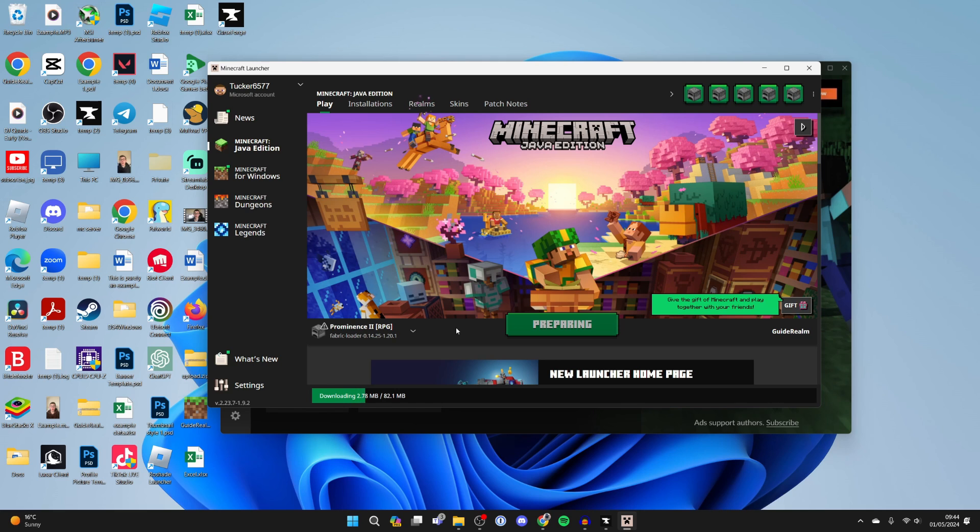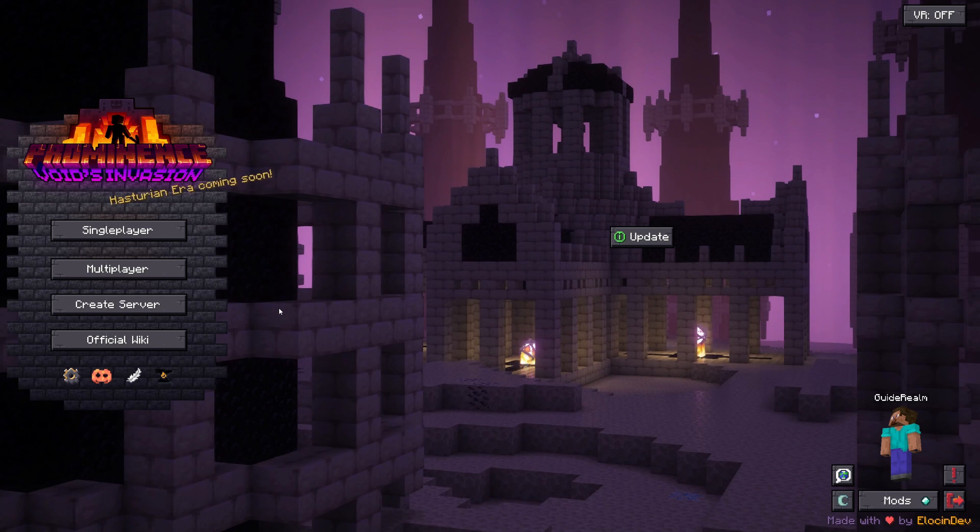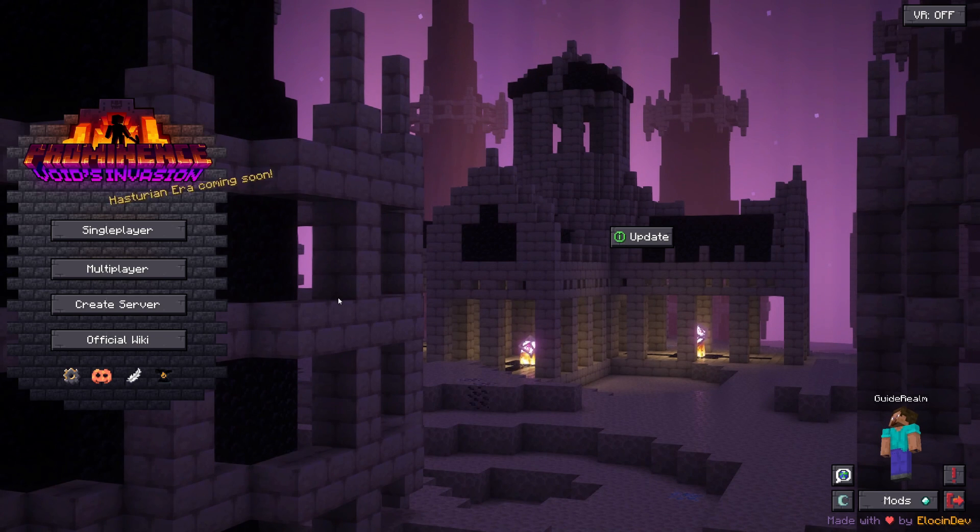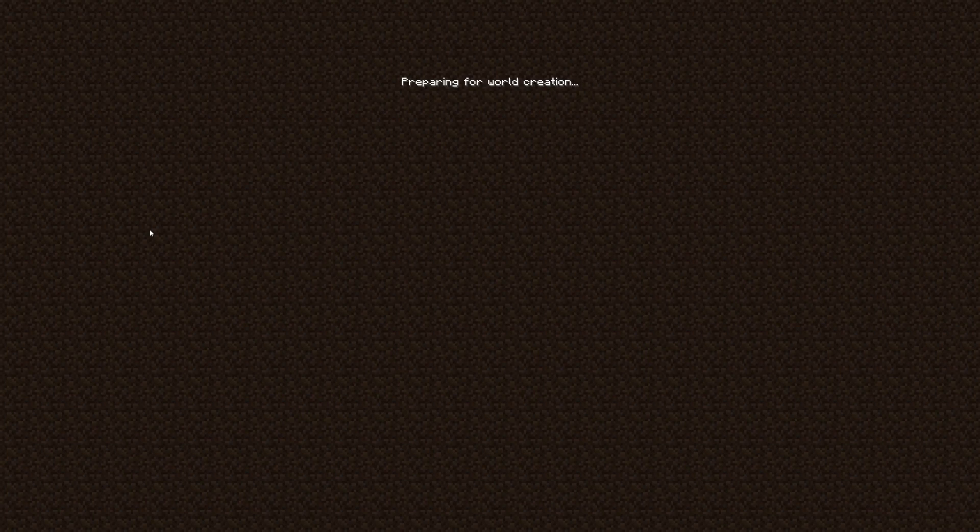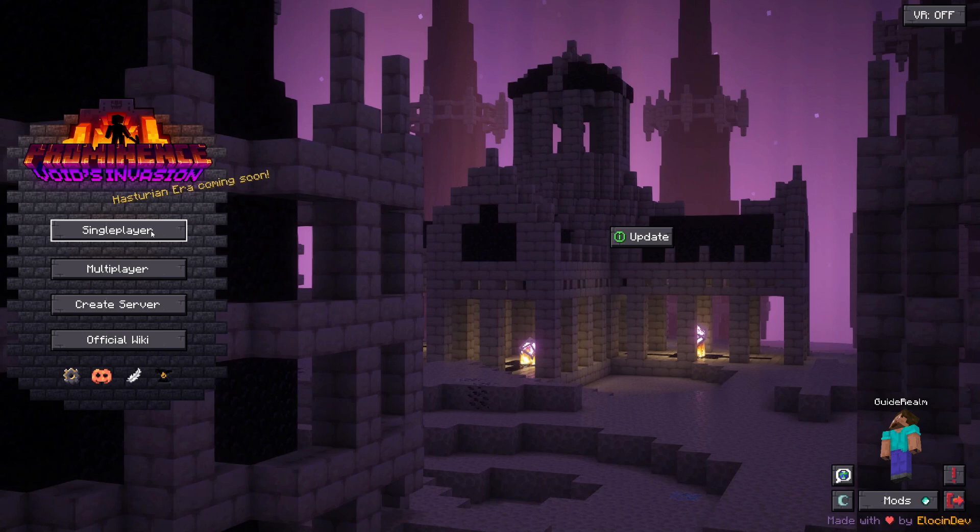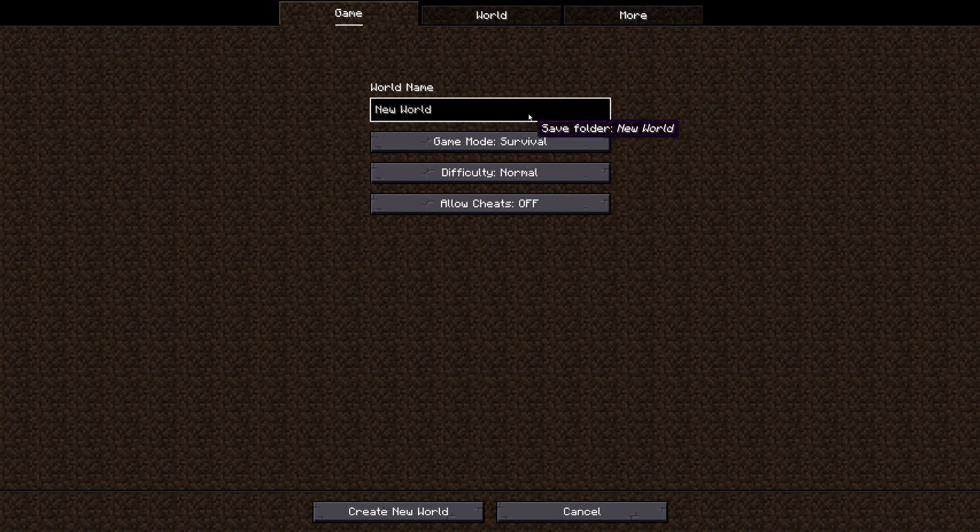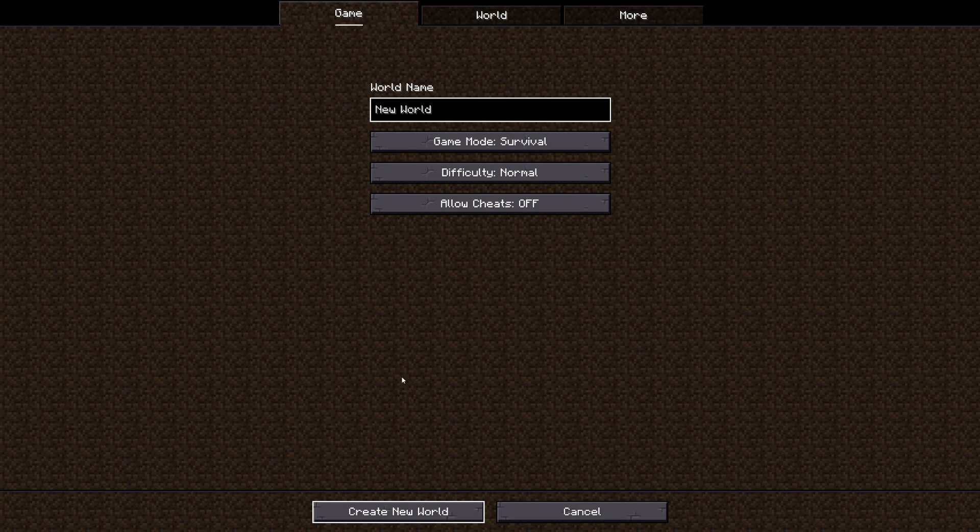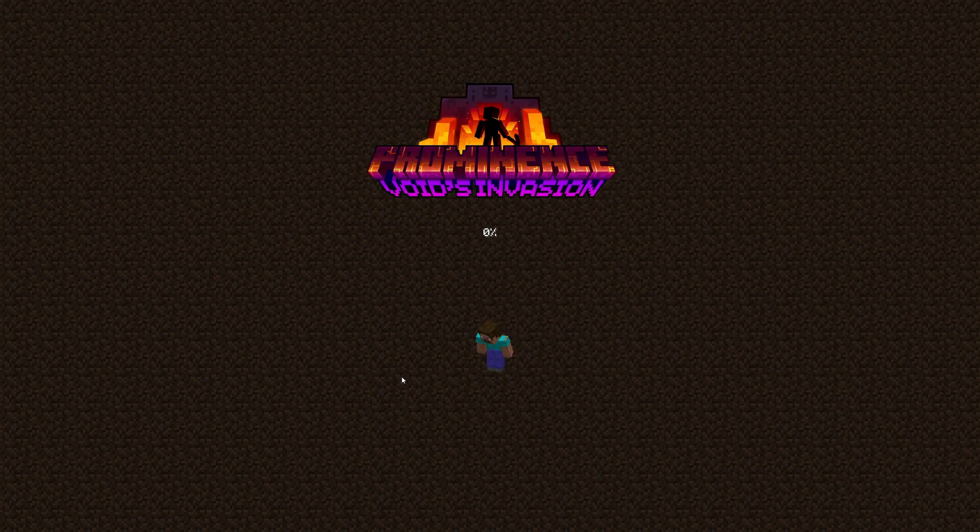That's fine - click on Play and wait for it to load. Just like that, Prominence has now loaded. We can come over to the left and click on Single Player, and we can create a world. I'll quickly get into a world just to show you what it looks like. I'll create a survival world, so I'll click on Create New World and wait for it to load.